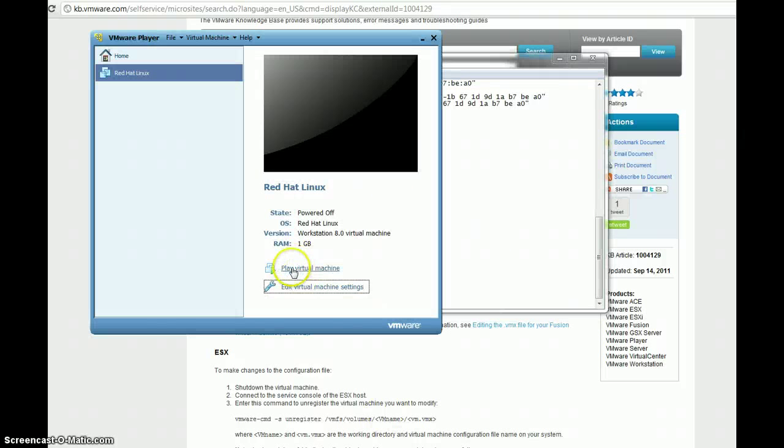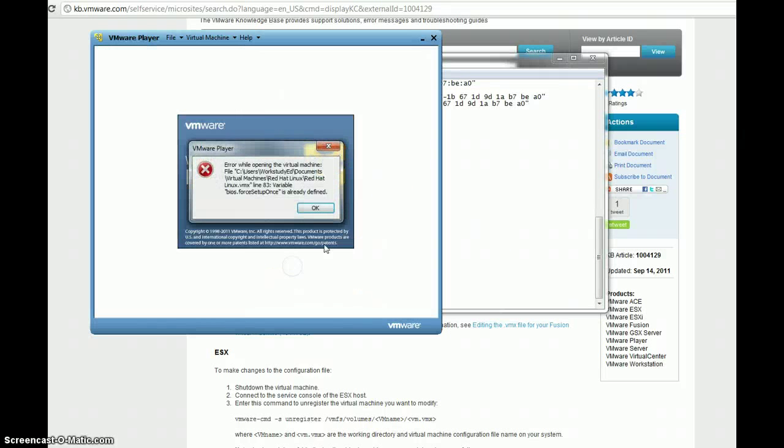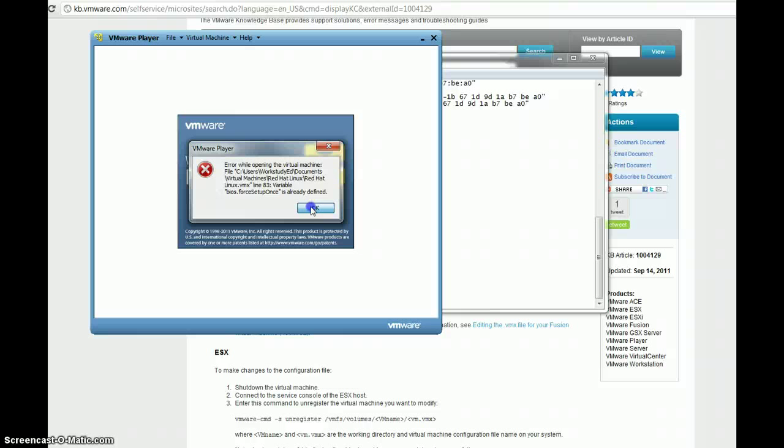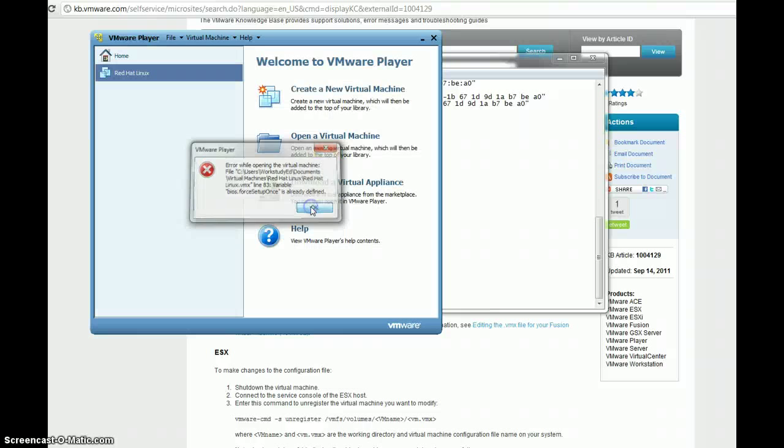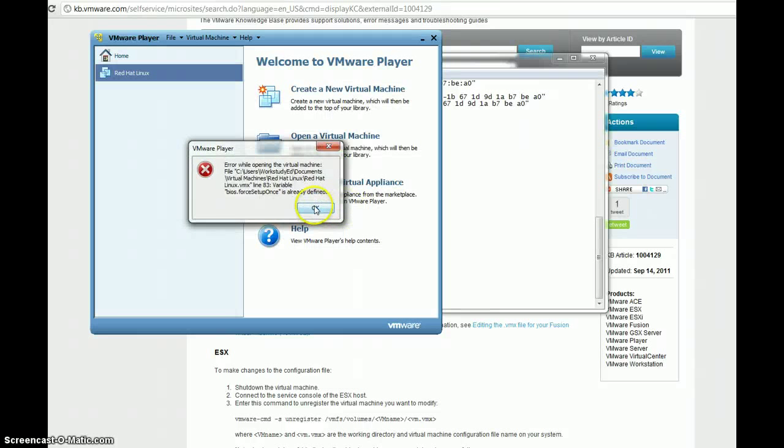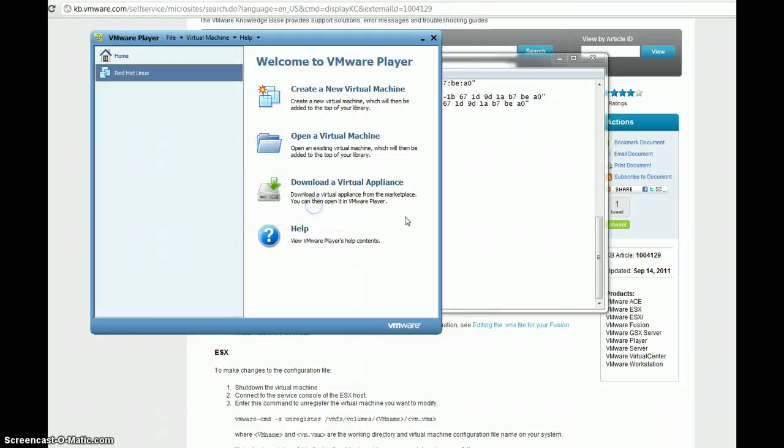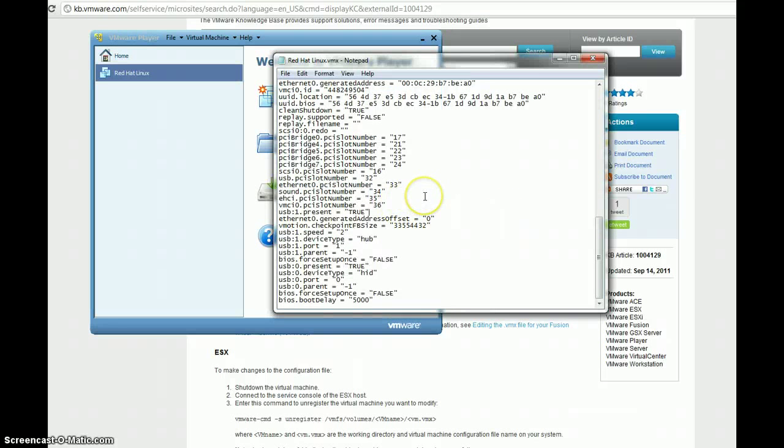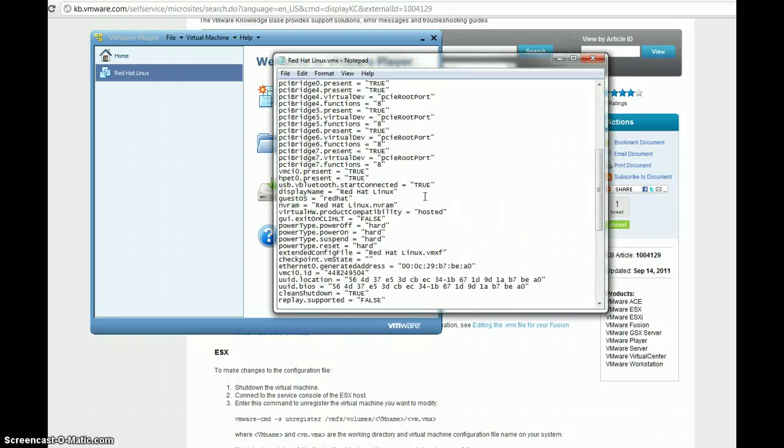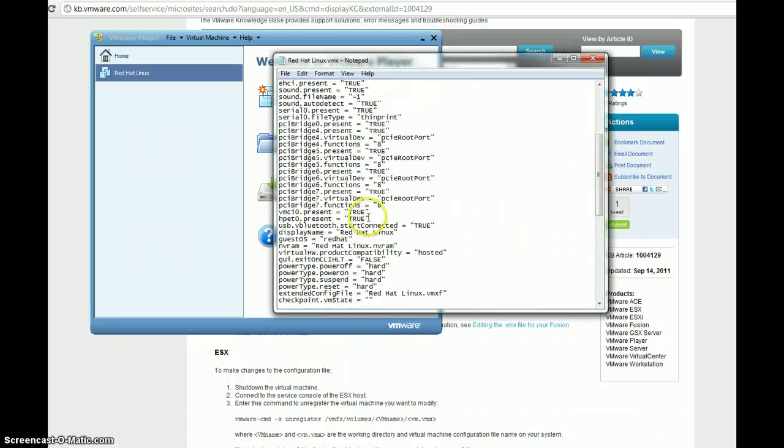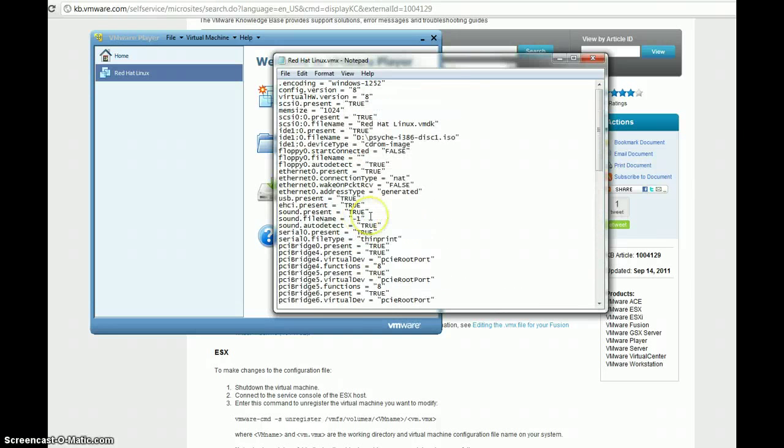Here's my VM again. Let's click play. Okay. All right. We are going to want to look for that BIOS dot force setup once command. And, it's saying that it's defined multiple times. So, this is something that you guys should look out for as well.